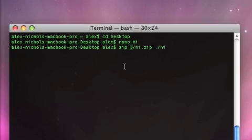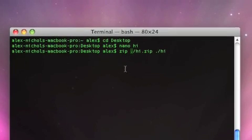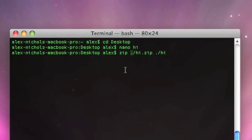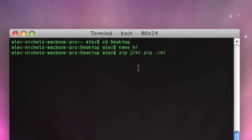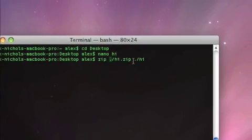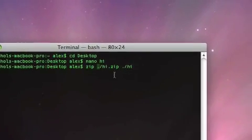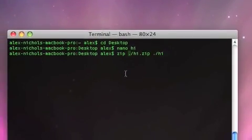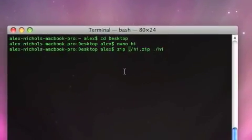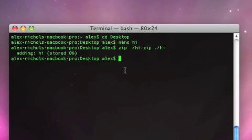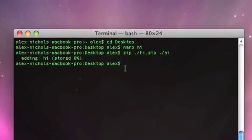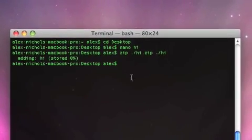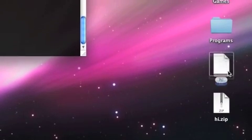And it's actually high dot zip because whenever you make a zip file you want to end its name with zip and then the last parameter is the file we're zipping into the zip file. So now we hit enter and right there it says adding high stored at zero percent.